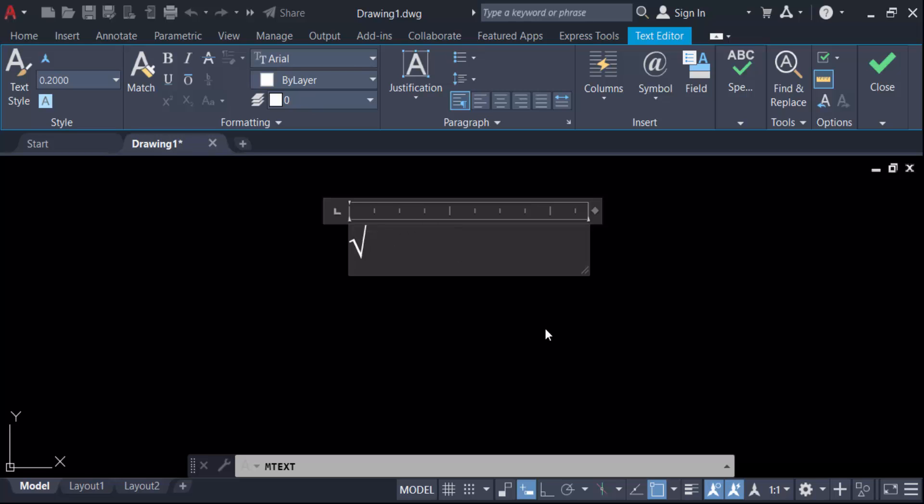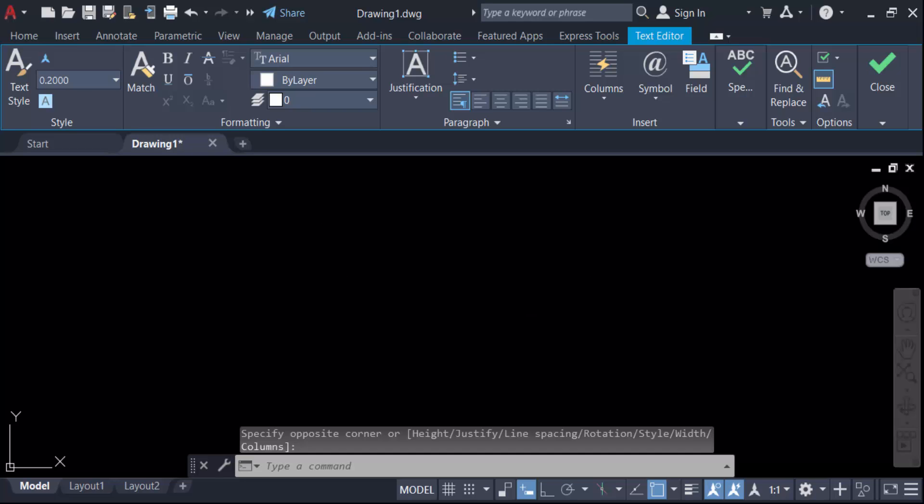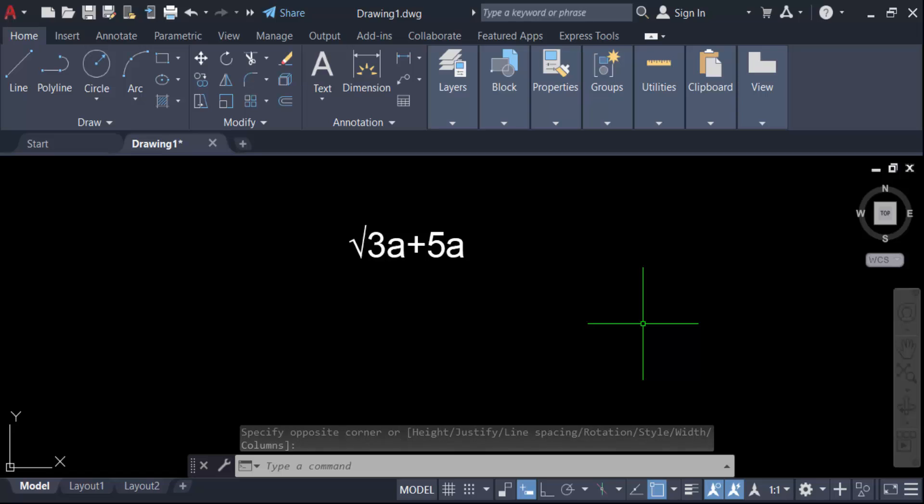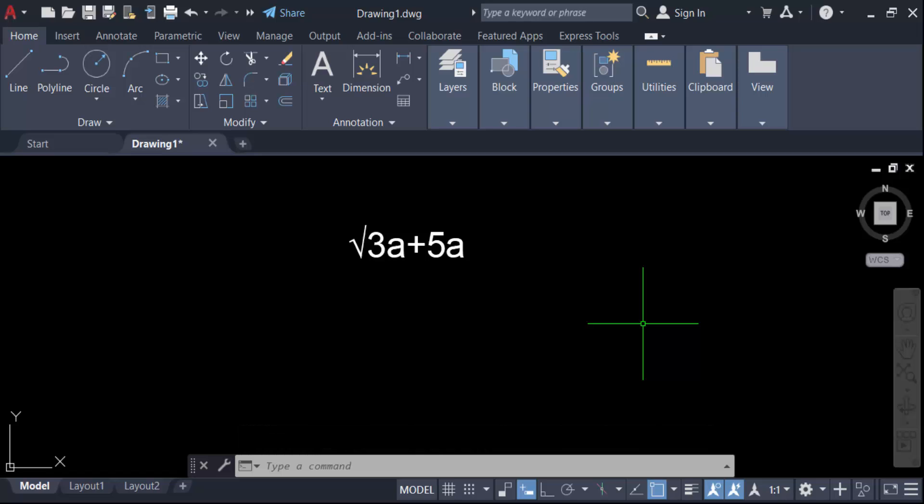Now you have to see this is square root, then you have to type your desired number or any symbol. So in this way you have to add a square root symbol in your AutoCAD text. I hope you enjoyed this video. Thanks for watching and don't forget to subscribe my channel. Thank you.